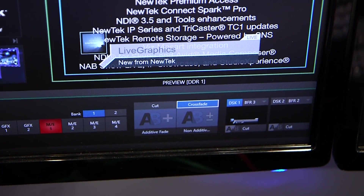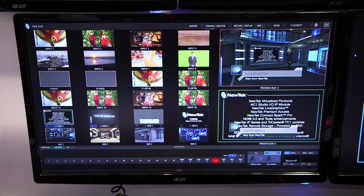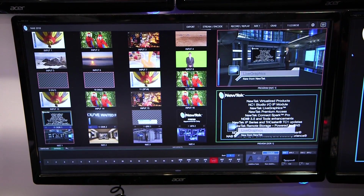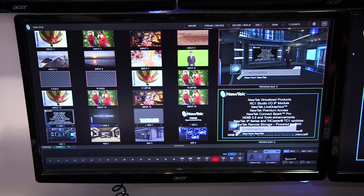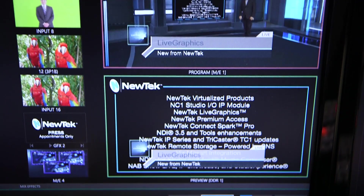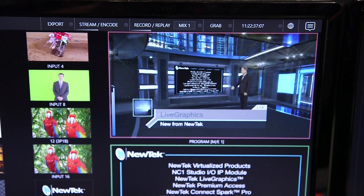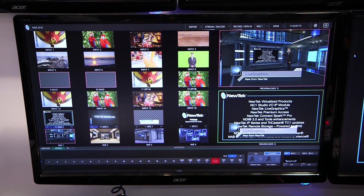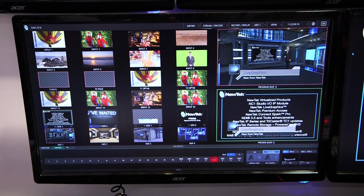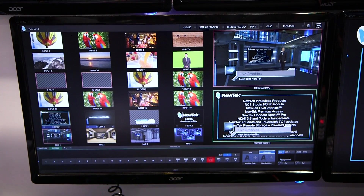It makes it really easy, really approachable for people who haven't used production before, and really just simplifies the process of making a show. That's going to go across the TriCaster TC1, which is our newest TriCaster that we launched at NAB last year, and we have that in the IP series as well.